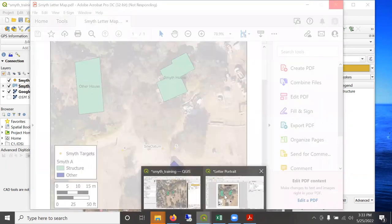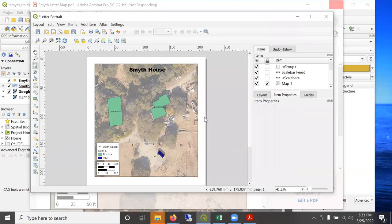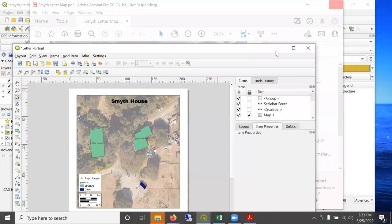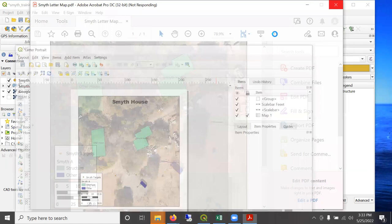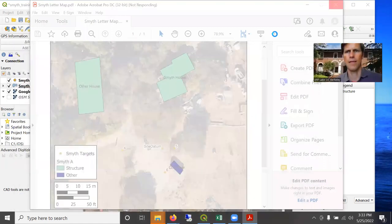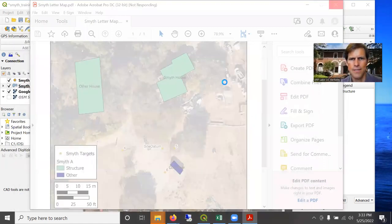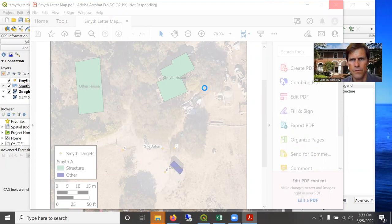All right, so that's about it for this map production demonstration. Thank you for watching this demo. And please check our YouTube channel for other workshops.